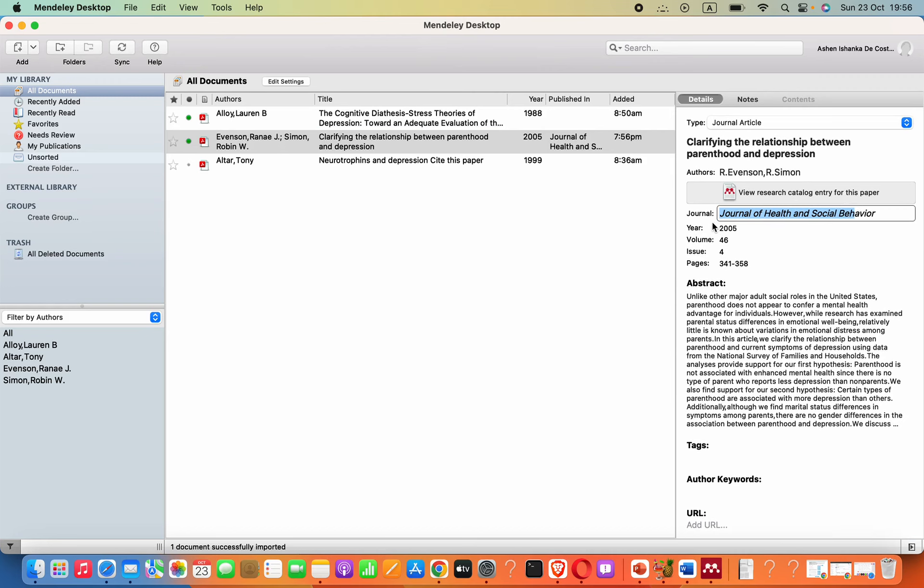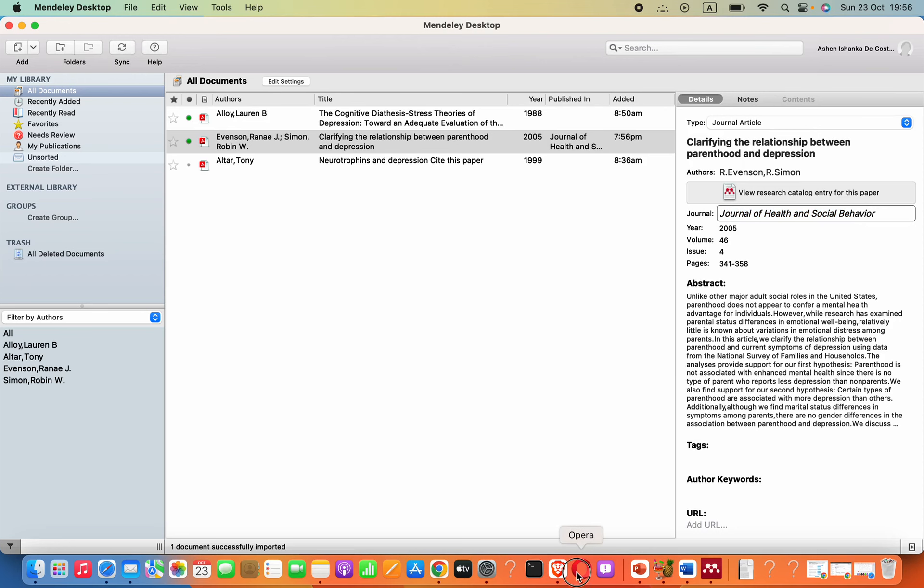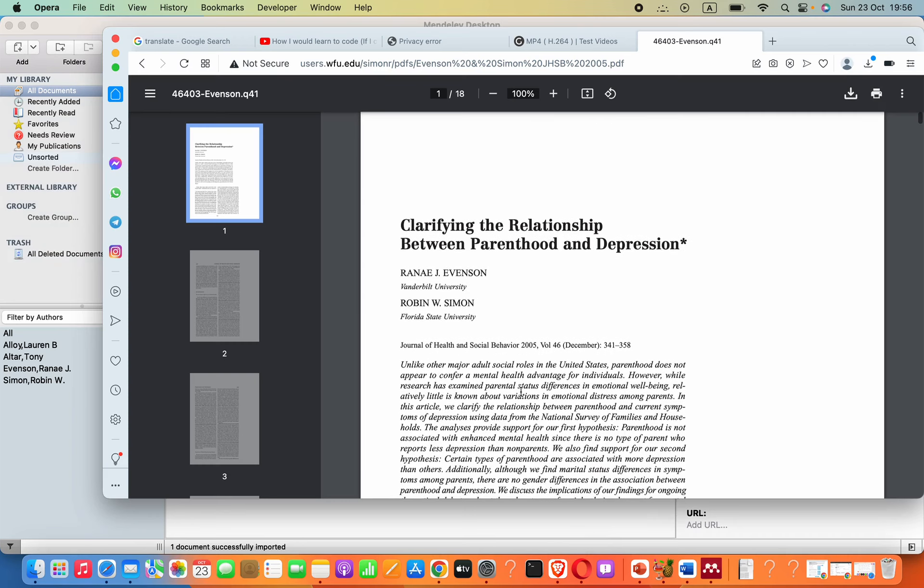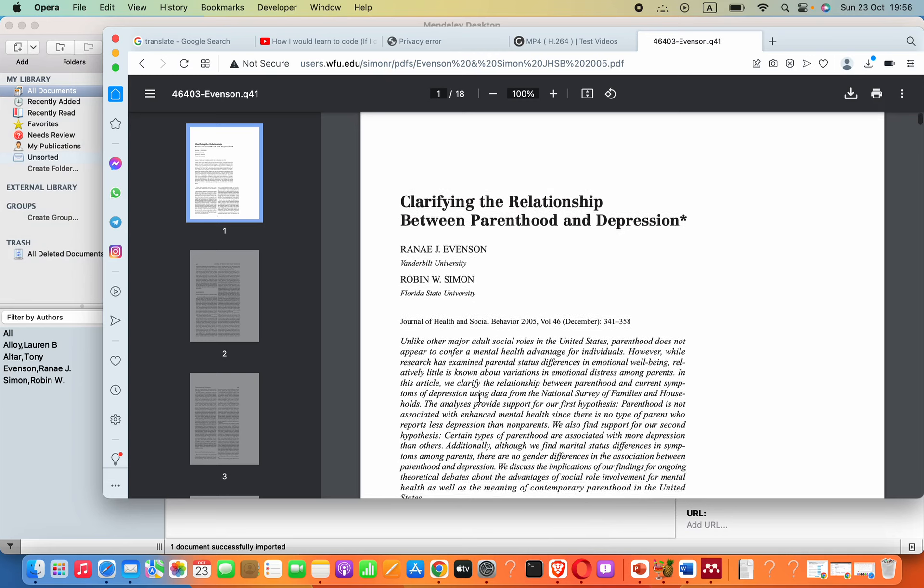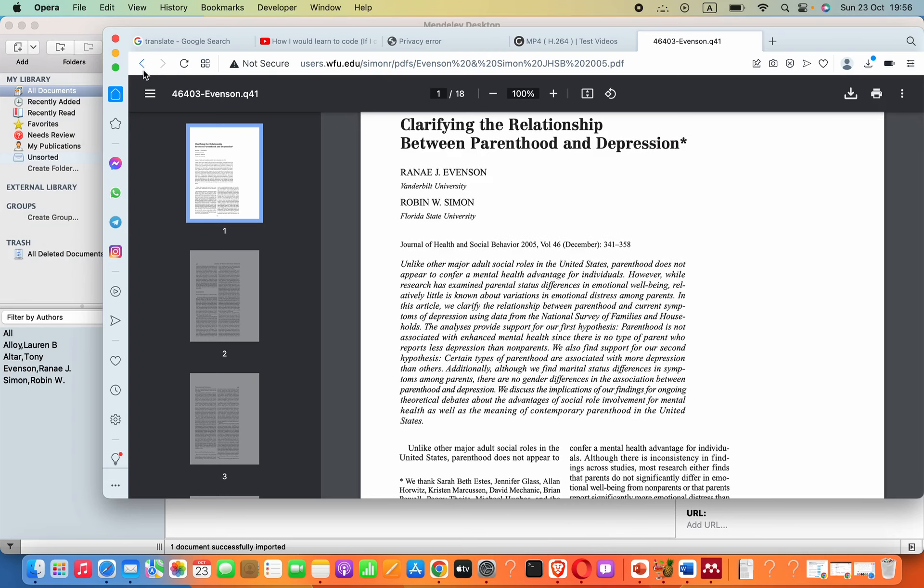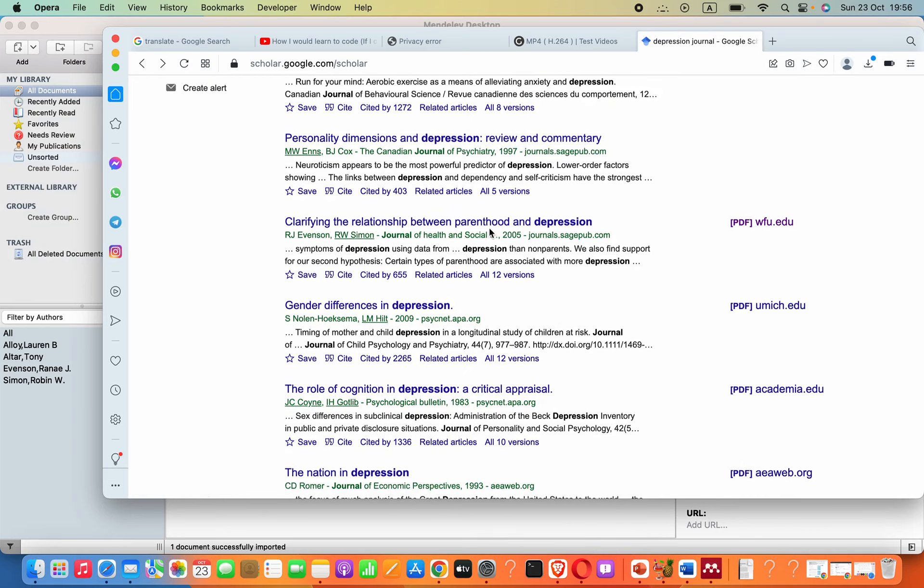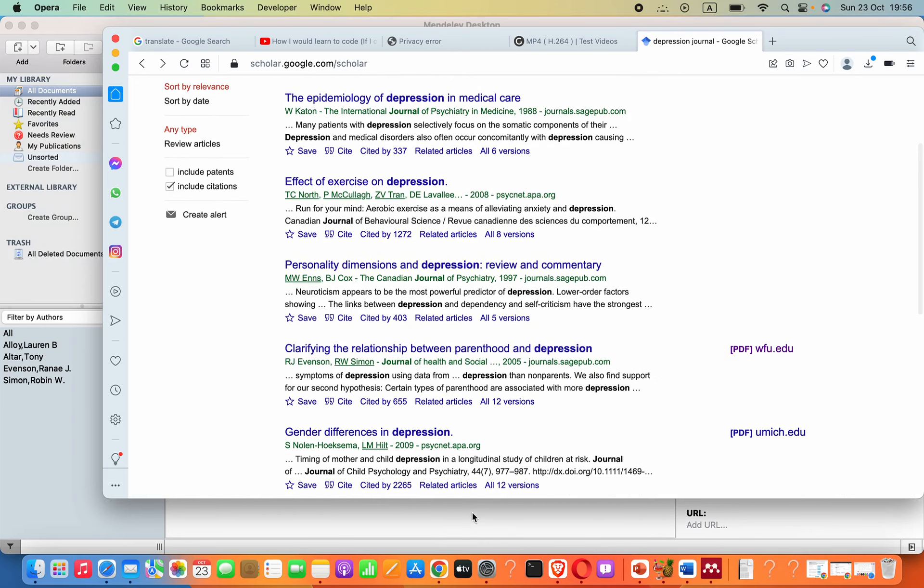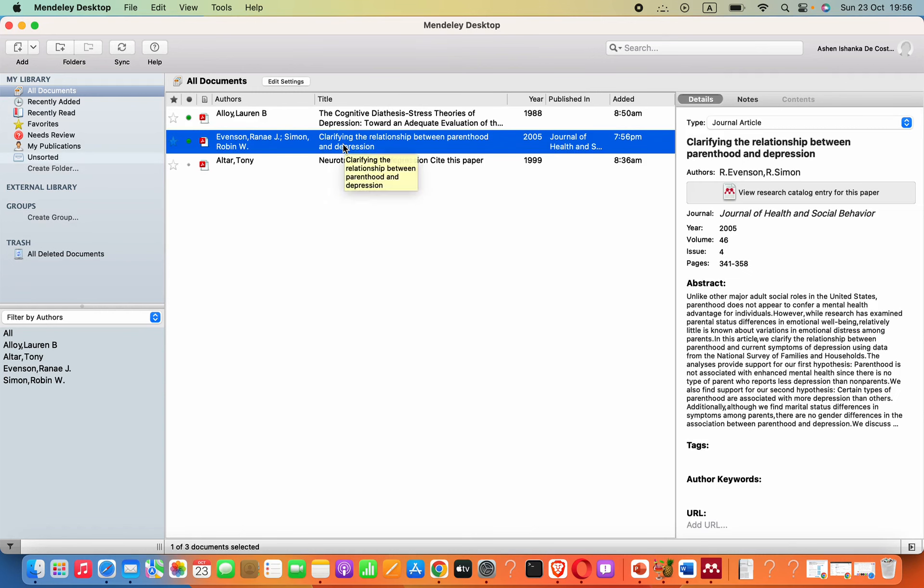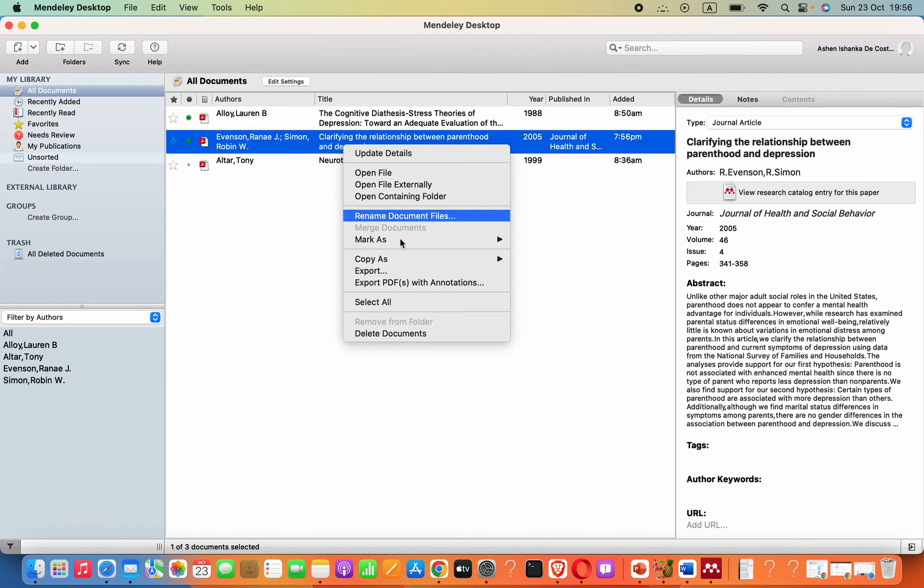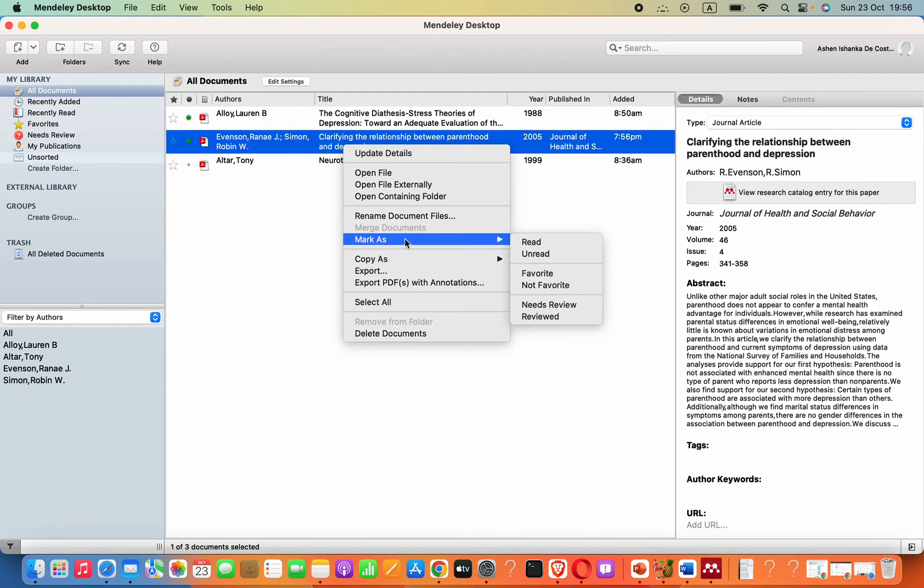Otherwise we could face some issues. If that didn't come in here, you can simply find that information on the website or publication site, then fill that. Now we can right-click on this, then go to Copy As, click Formatted Citation.